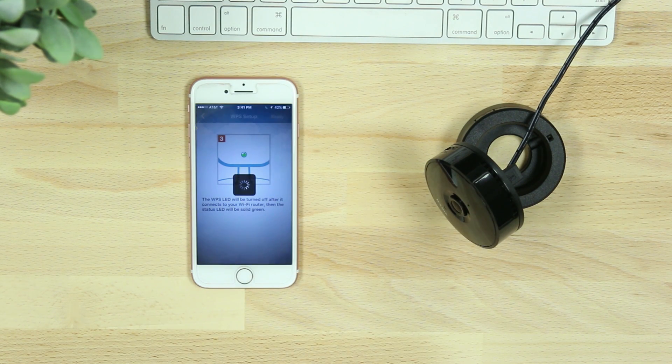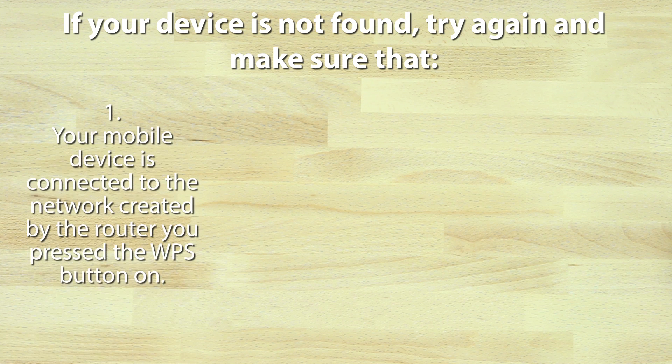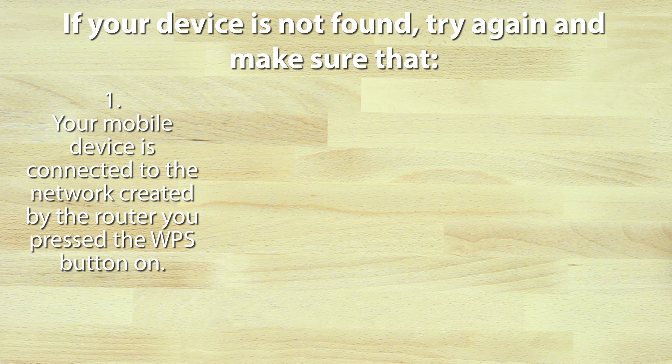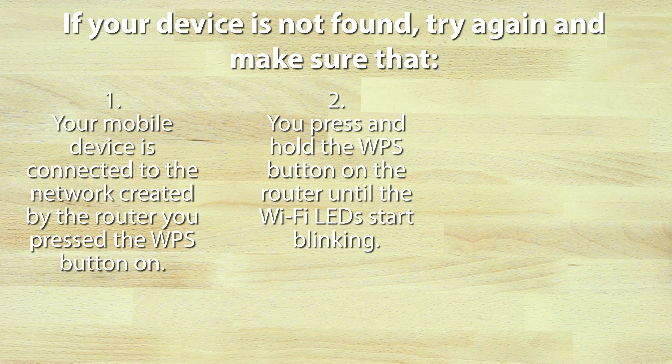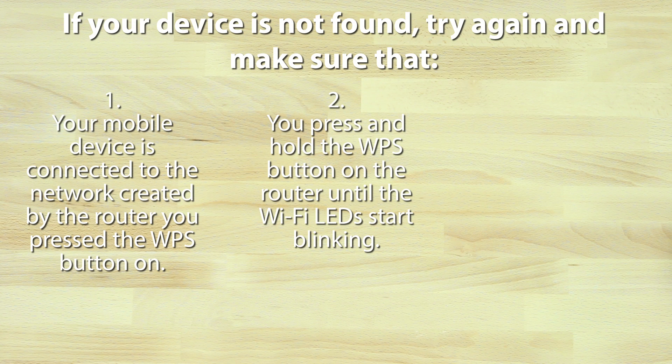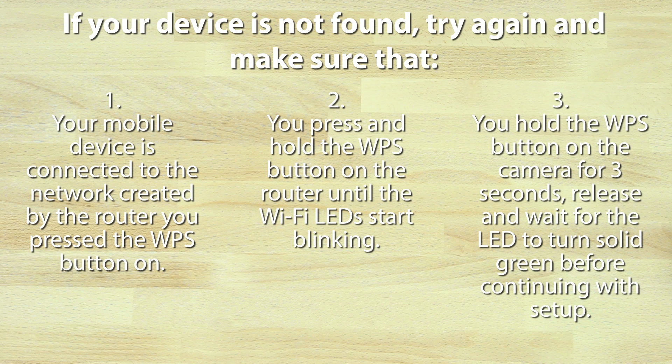If your device is not found, try again and make sure that: number one, your mobile device is connected to the network created by the router you pressed the WPS button on; number two, you press and hold the WPS button on the router until the Wi-Fi LEDs start blinking; number three, you press and hold the WPS button on the camera for three seconds, release and wait for the LED to turn solid green before continuing with setup.